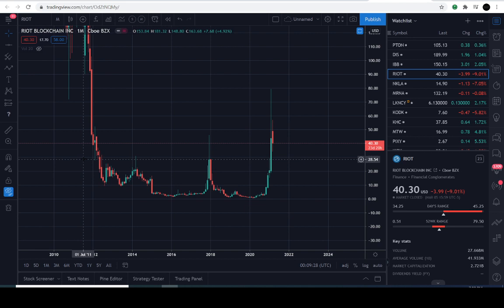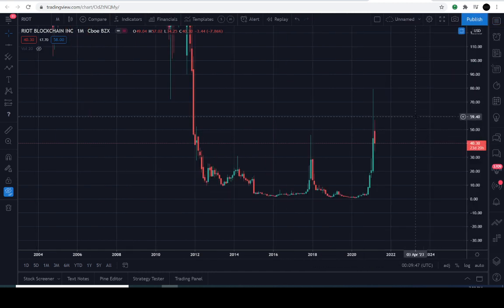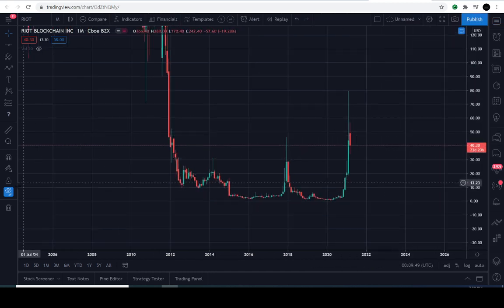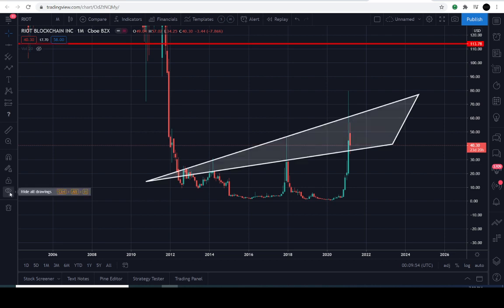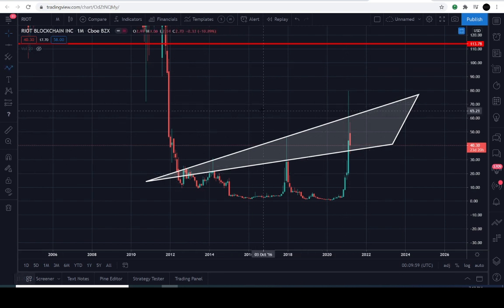Let's go ahead and dive right into the charts. So today's March the 7th, 2021, and the previous close is going to be $40.30. It closed negative approximately 9% for the day. What you are looking at on the screen is a broadening ascending wedge pattern.